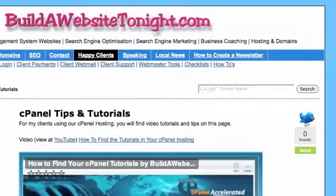Hi, this is Tina Hughes from Build A Website Tonight.com. In this quick video I'm going to show you how to find the email settings and configuration after you've created a hosting account using cPanel with us.